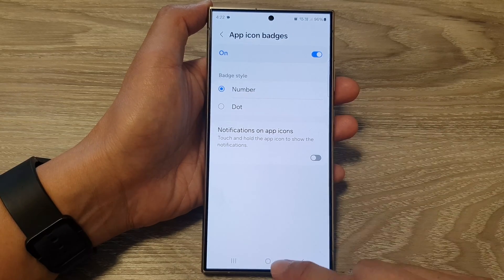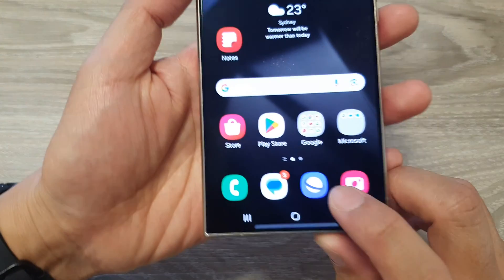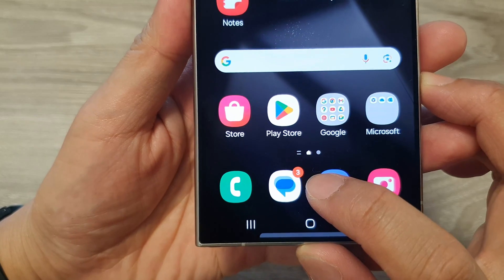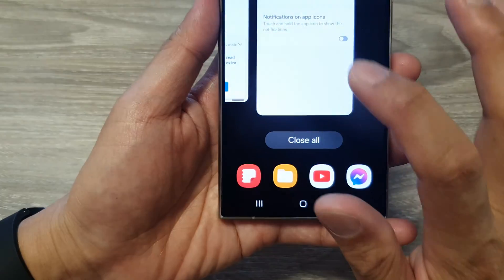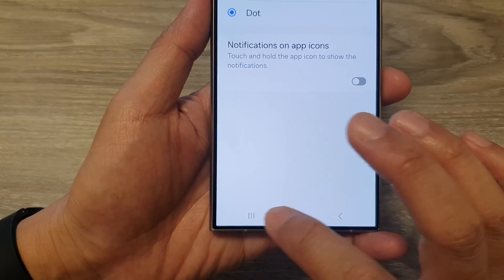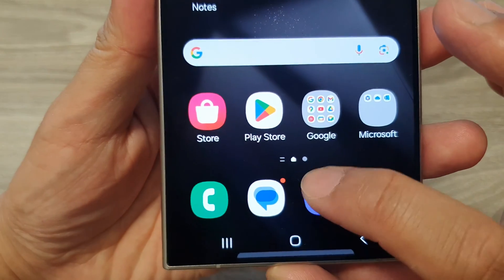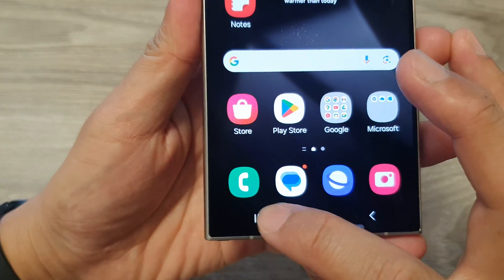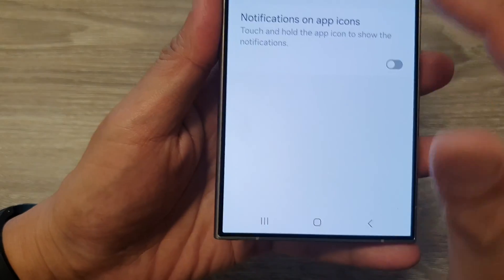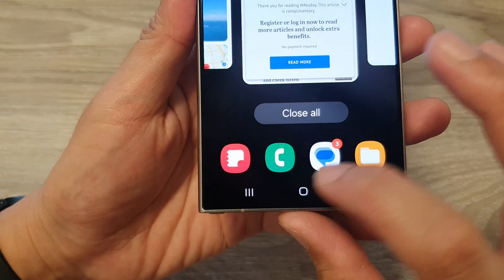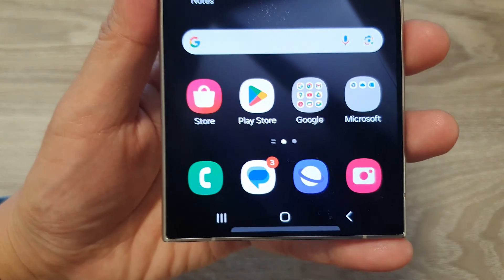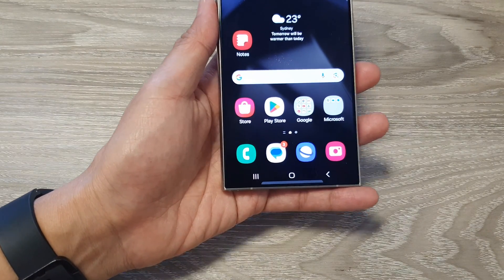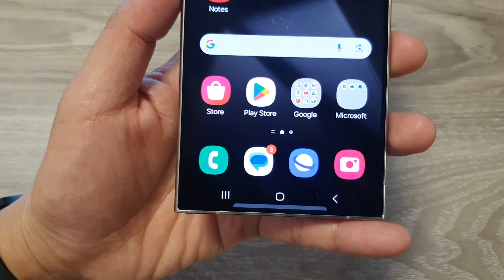For number, you can see on my home screen here, it will show I have three notifications from the text messages app. If I select dot, then it will show a small orange dot on the top corner, instead of a larger orange dot with numbers. It also tells me that I have three notifications coming from the app, so if I receive more notifications, the number will increase.